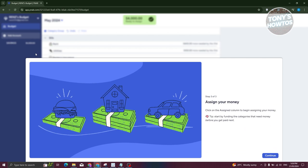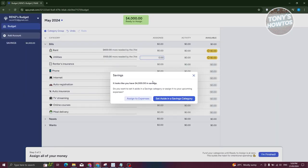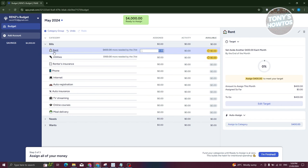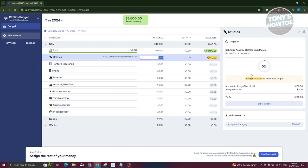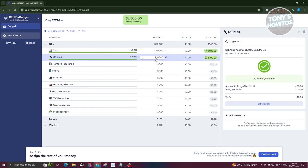Click 'Next Step' to start assigning your money. You have $4,000 in savings to assign. At the very top, you have the 'Ready to Assign' amount. For rent, I'll assign $400 — and now it says the target is met. For utilities, I'll assign $100. As you assign budgets, it automatically deducts that amount from your 'Ready to Assign' total, so you can track how much money you're allocating.